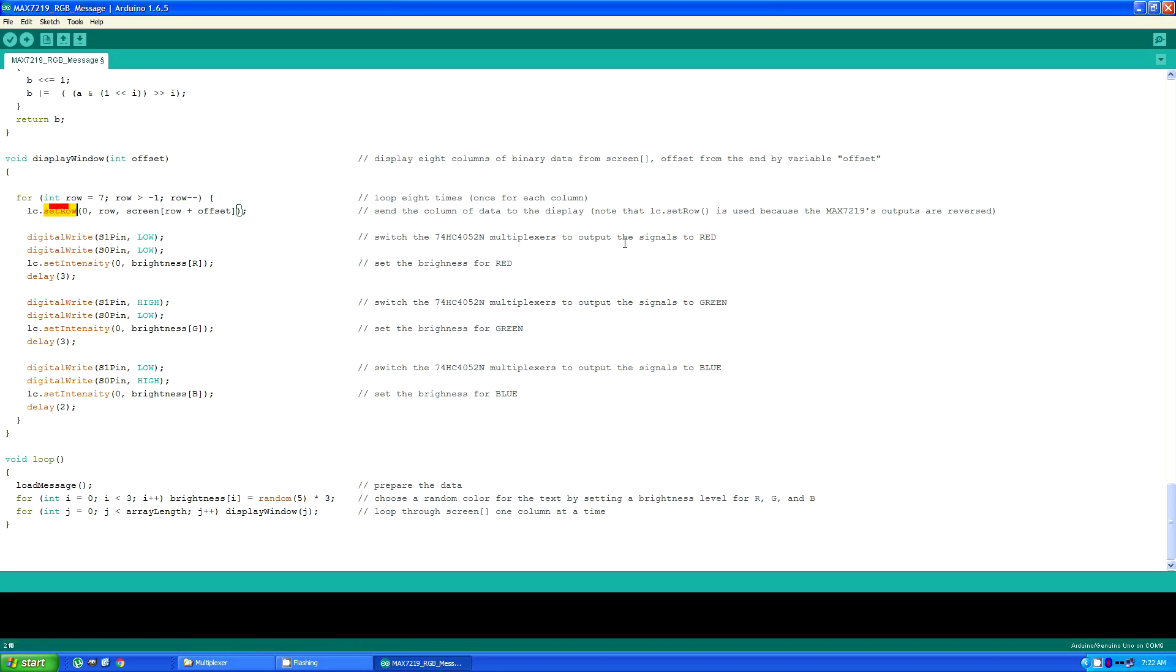It displays the red, sets the brightness for red, delays three milliseconds, then switches to the green, sets that brightness, delays for three milliseconds, and displays the blue.